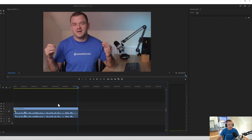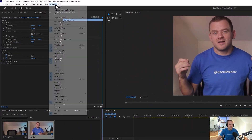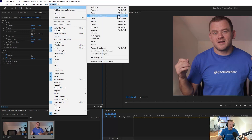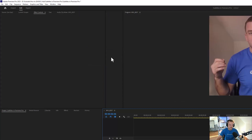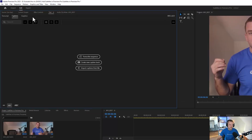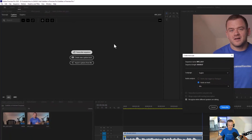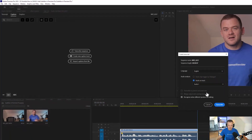What we're going to do is click on the track, go up to Window, then Workspaces, then Captions and Graphics. If it looks a bit different just click Reset Save Layout. We've got this page — if you can't see the Text tab it's up here — and we're going to click Transcribe Sequence. Now we're going to click Audio on Track.